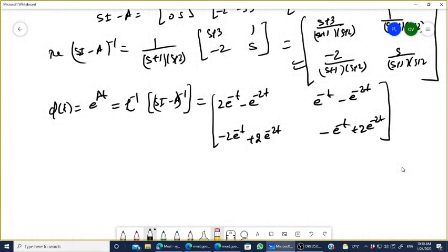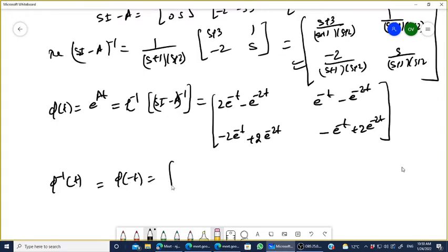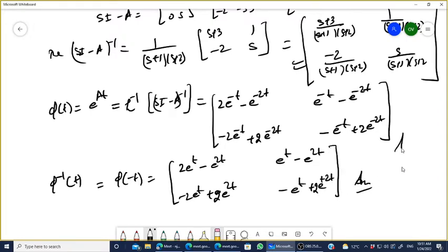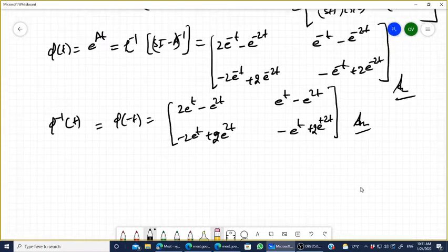This is your phi(T). For phi inverse(T), using the property phi(-t), simply substitute -t: phi^(-1)(T) = [[2e^t - e^(2t), e^t - e^(2t)], [-2e^t + 2e^(2t), -e^t + 2e^(2t)]].